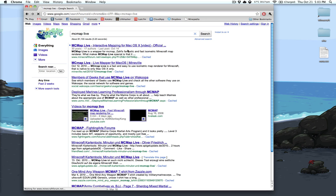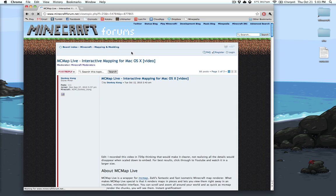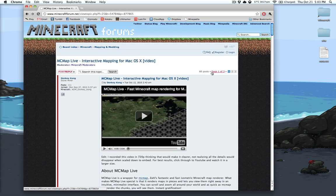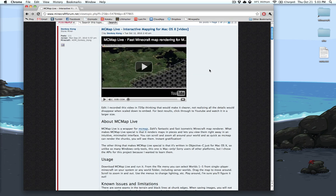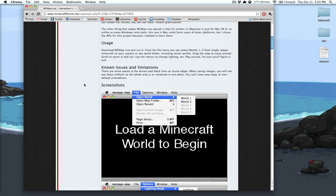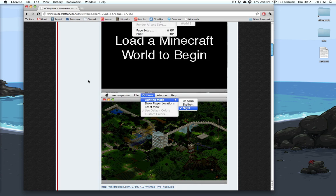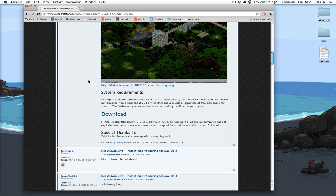So just go to Google and type in MC Map Live, and it's usually the first topic that comes up. And that's all you have to do. You can download it and you can do whatever you want. Have fun, that's all.